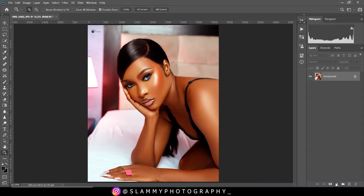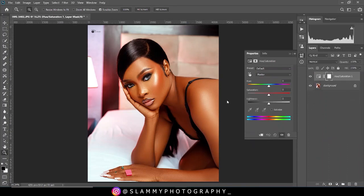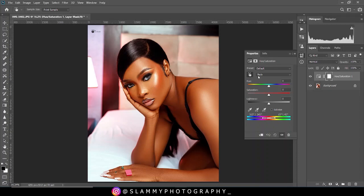The first adjustment layer we are going to create is the hue saturation adjustment layer. This is the most powerful tool for color correction. The channel is on master right now, so click on the handpicker tool and then click on the skin tone area of the model. You'll see that it has changed to red, meaning the color channel is on the red channel right now.